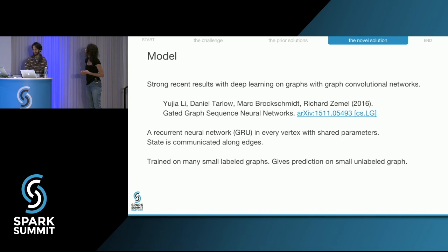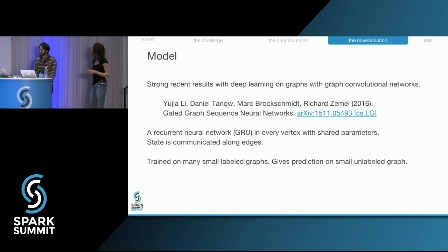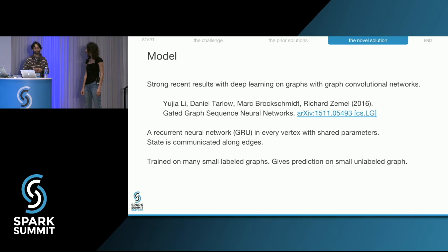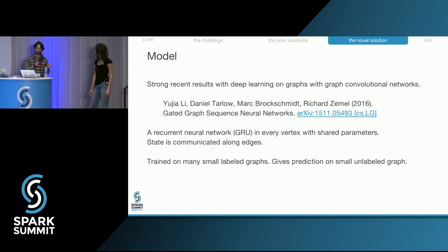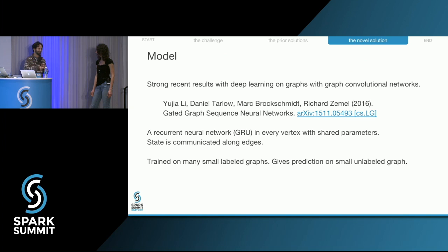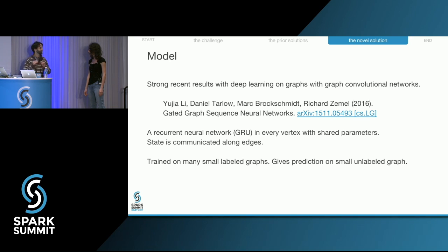We use graph convolutional networks. There's an article by Uglee and Richard Zameloff from the University of Toronto and Mark Brocksmith and Daniel Tarlow from Microsoft Research. They put a recurrent neural network in each vertex of the graph. A recurrent neural network is great when the length of the input is unknown in advance — for example, in machine translation. It consumes elements of the input one by one, updating its state. In this model, the input for each recurrent neural network is the state of the neighboring vertices, so the vertices effectively communicate with each other a fixed number of times before producing the final prediction.